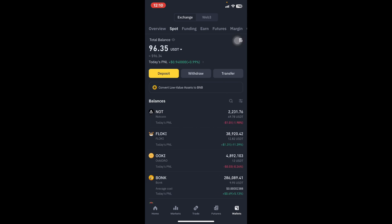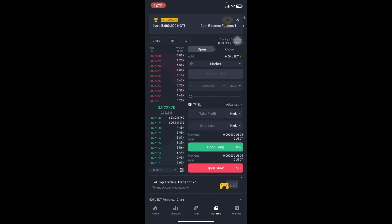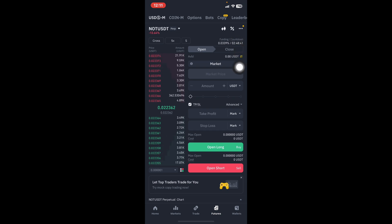If you have bought USDT on Binance, even if it's in the funding part, come to the bottom of the app where you see Wallets, Futures, Trade, Markets, and Home, then click on Futures. With binding, we allow the uTrading robot to trade both spot and futures.